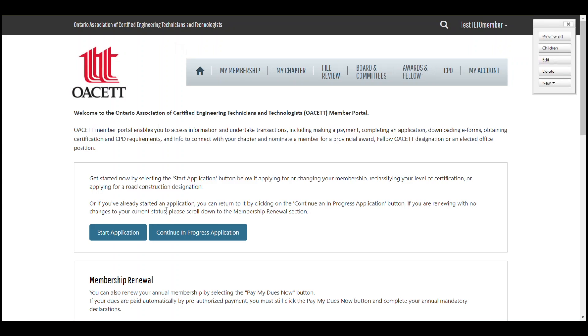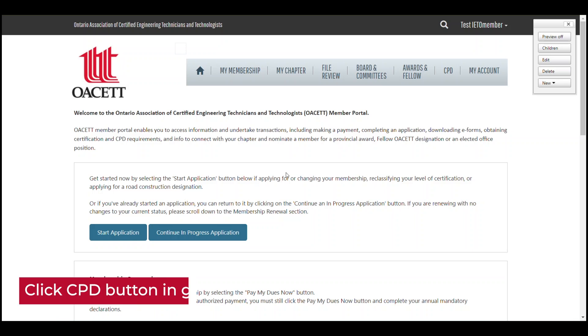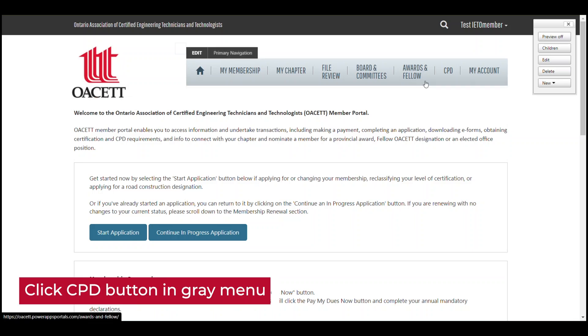This will load us into the portal homepage. Your homepage might look a little different from mine, but the important thing is to access the CPD button on the gray menu bar.